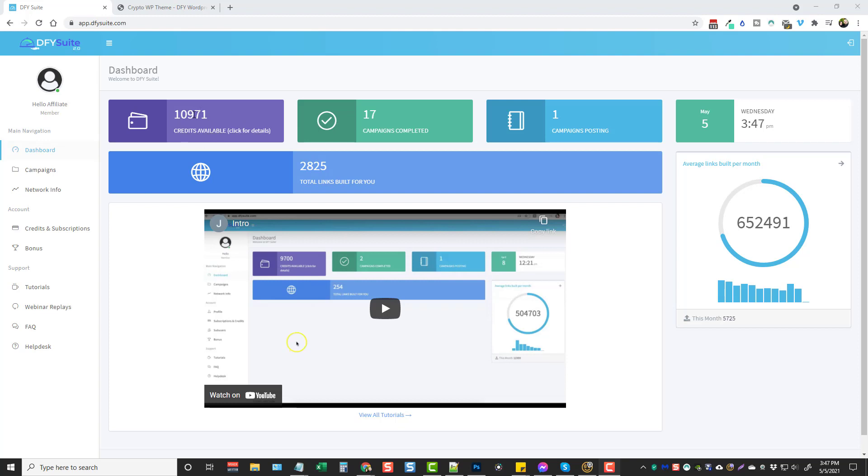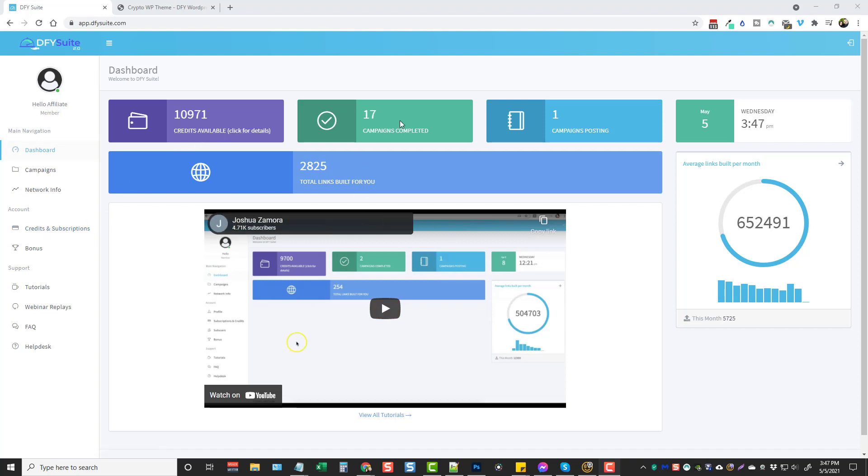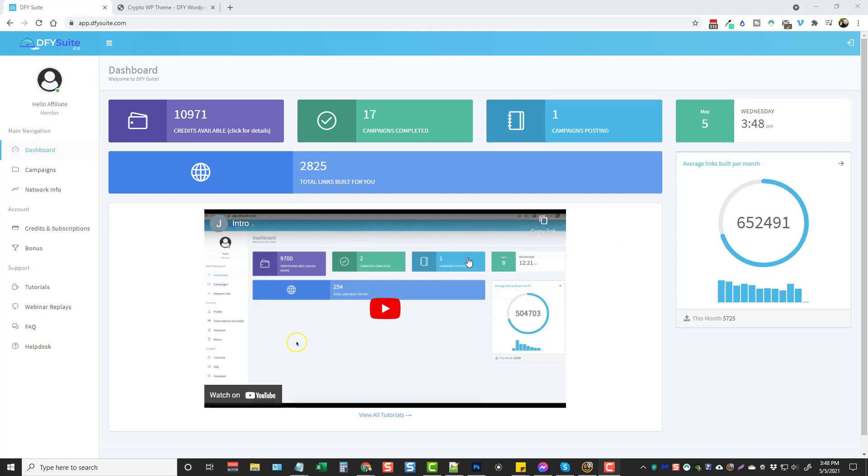This here is going to show you your credits, this is where you can also purchase more credits, as well as down here where it says credits and subscriptions, how many campaigns you've completed so far, campaigns currently posting, today's date, the average links built per month using their system, and then down here is an intro video and a total amount of links that have been built for you. So this has been going on since 2018. They're updating it nearly every single year making it better and better high quality.